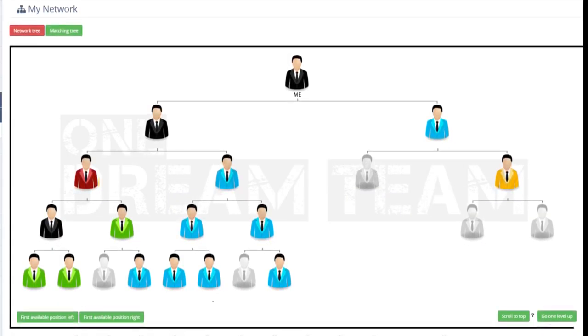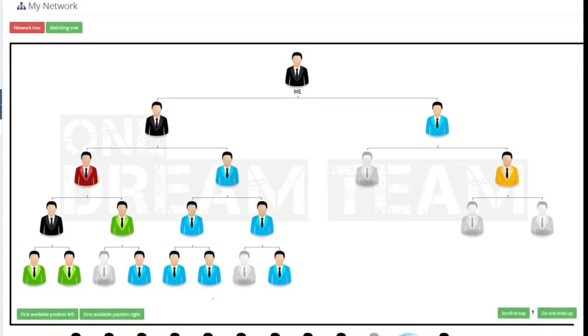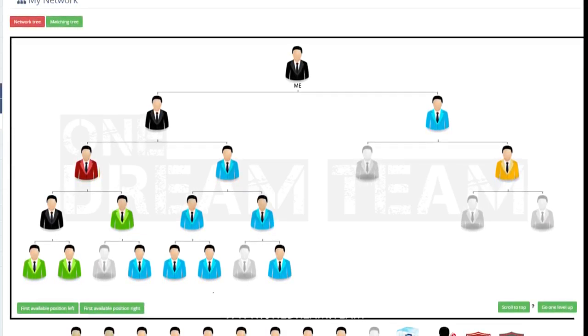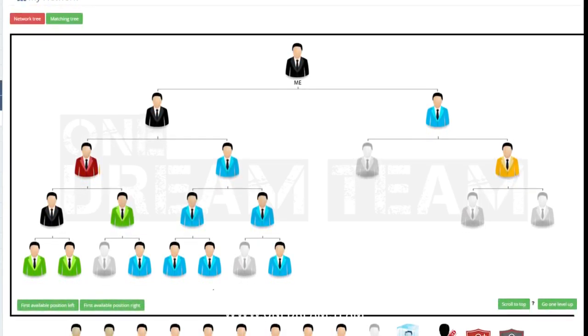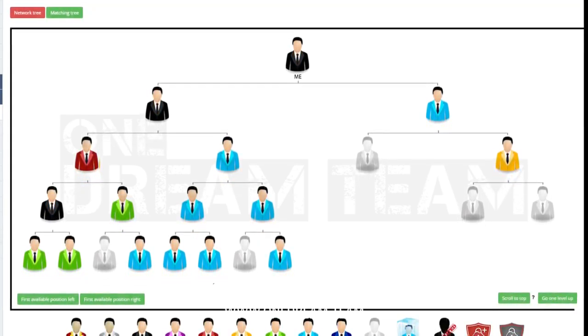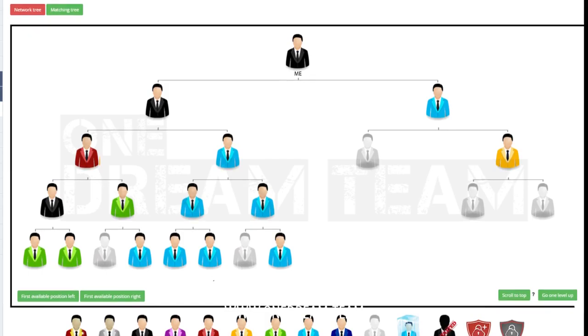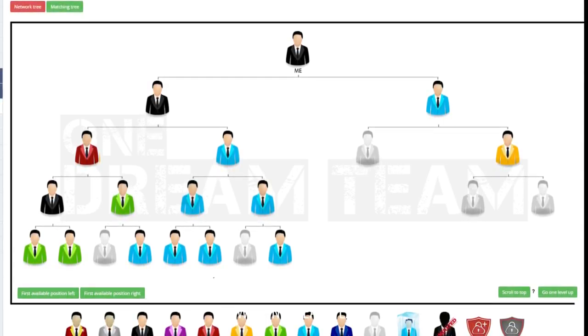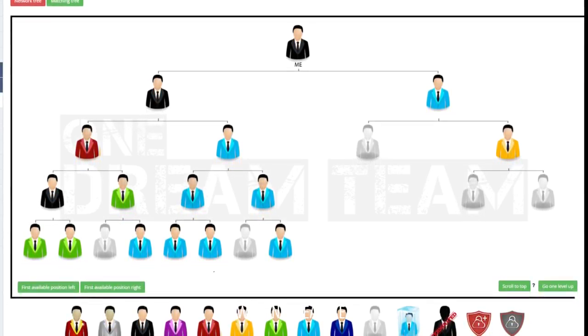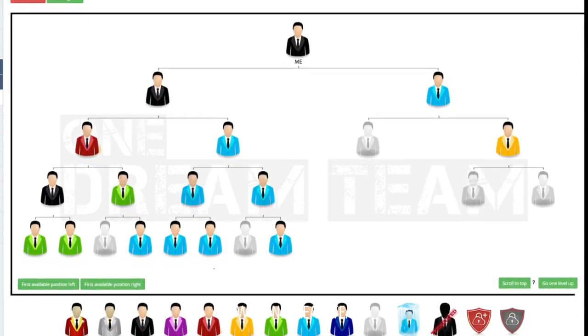You are able to see your organization in two different ways. The way you see it now is called the network tree, which shows the binary structure of your team, or in other words, your left and right side of your organization.